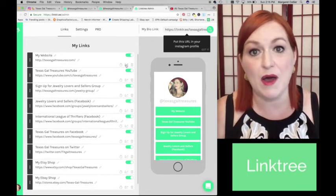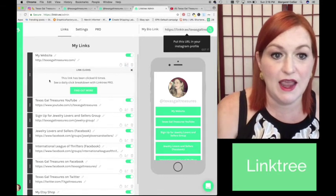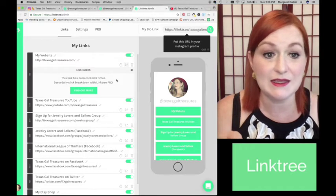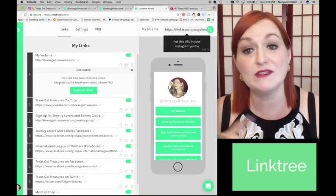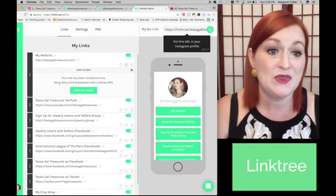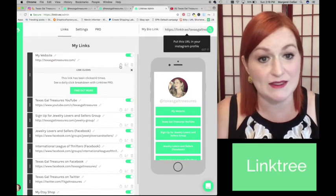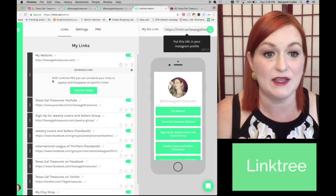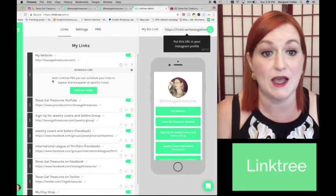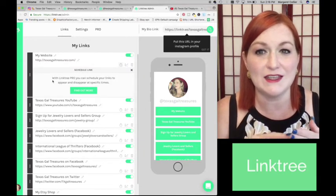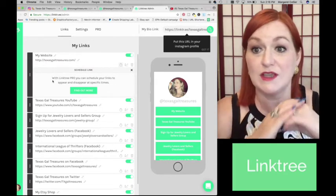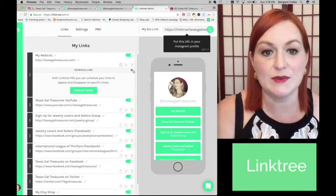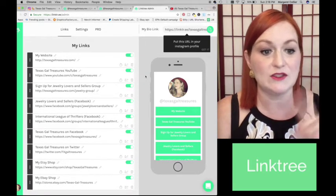The second positive is that Linktree offers analytics. So you can select this and it will tell you how many times a link has been clicked. And if you want more of a breakdown, Linktree does offer a pro version, which I'll talk about in just a second because I'm thinking of doing it. So that's a pro. Another positive thing about Linktree is also in the pro version, you can schedule your links to appear and disappear at different times. So that's something I need to find out more about. I don't think that that's like scheduling posts, which would be awesome because that would save a ton of time if you could just schedule them out.